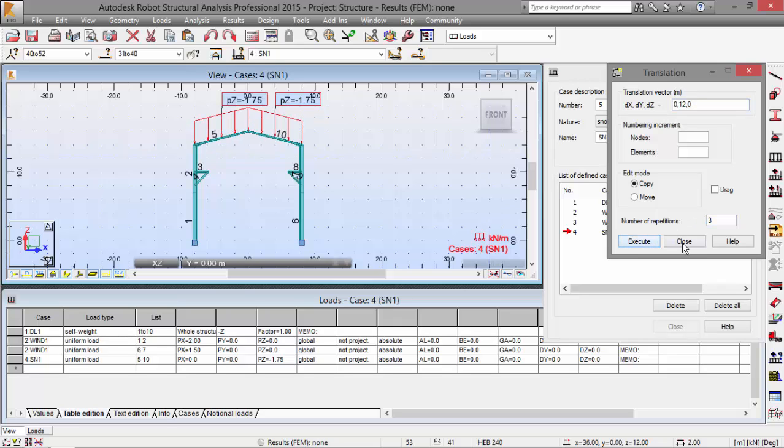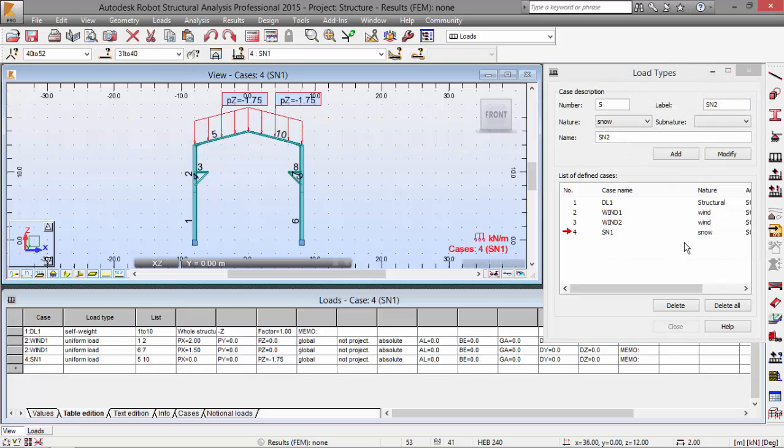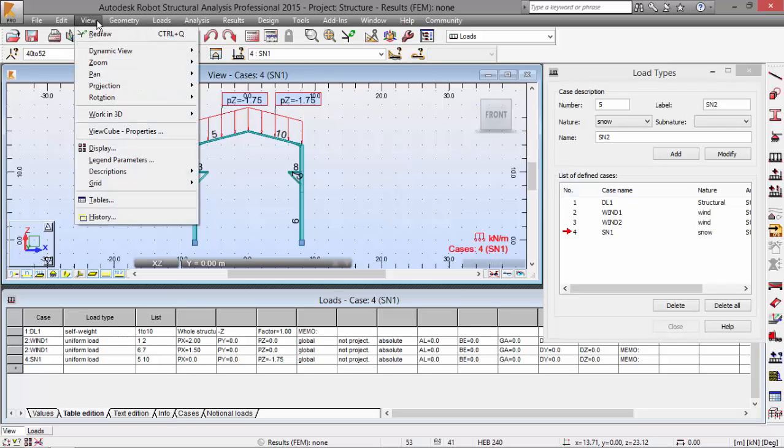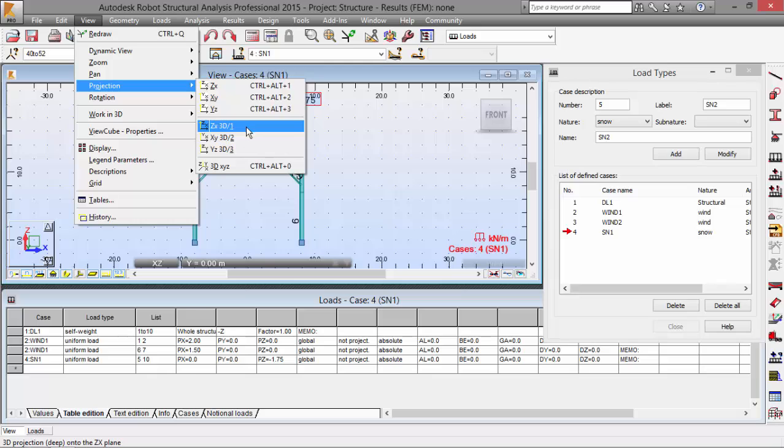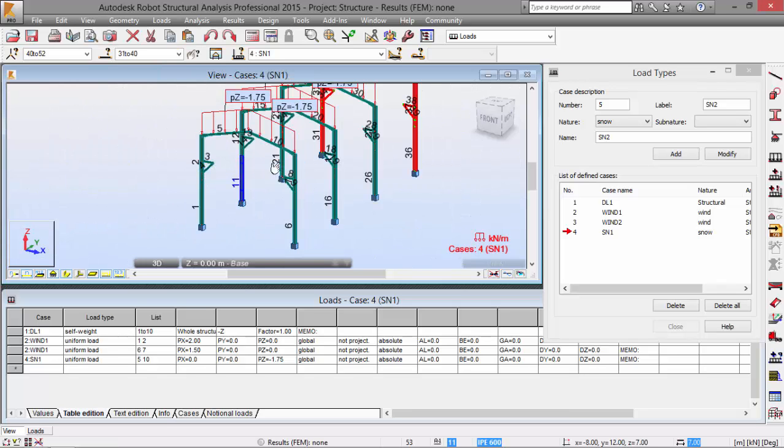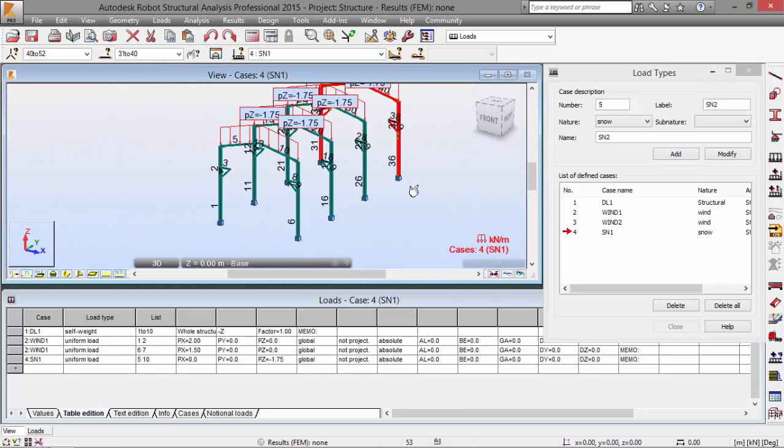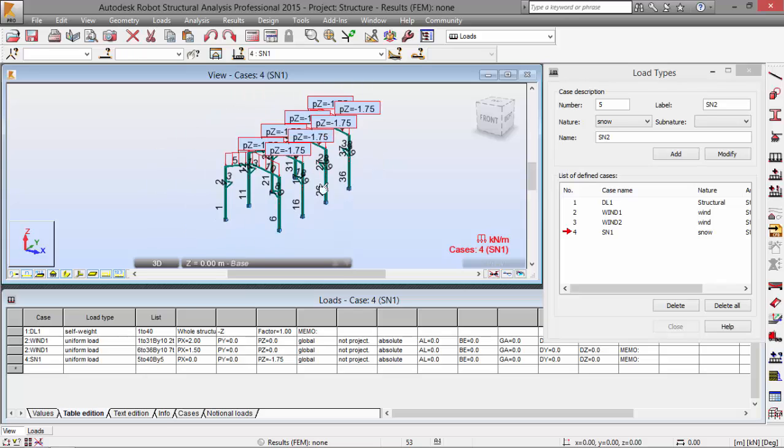I'm going to close that and go to the view menu, projection 3D X, Y and Z. This will show me an isometric view of the structure, and there we go. You may see our structure defined here.